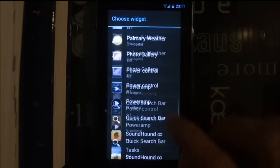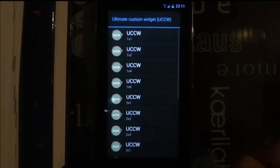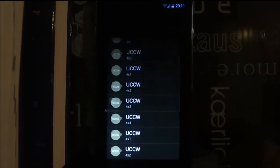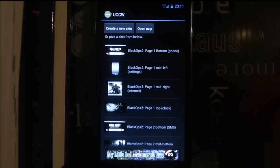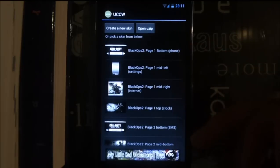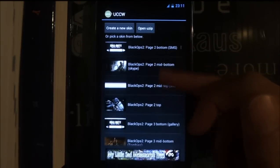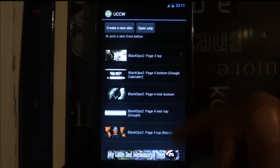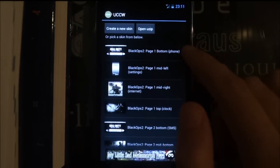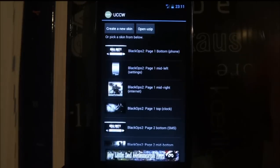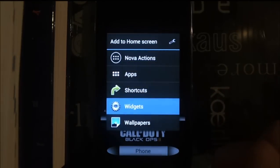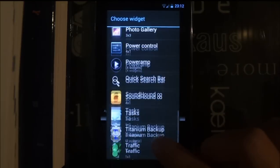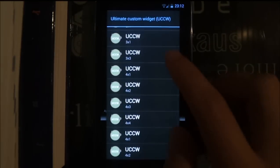Now we're going to add the widgets. Go to UCCW 4 by 2. Here you will see a list of all the Black Ops 2 widgets you need — it's categorized into page 1, page 2, page 3, and page 4. The first one is page 1 bottom; you can see it's the phone widget.